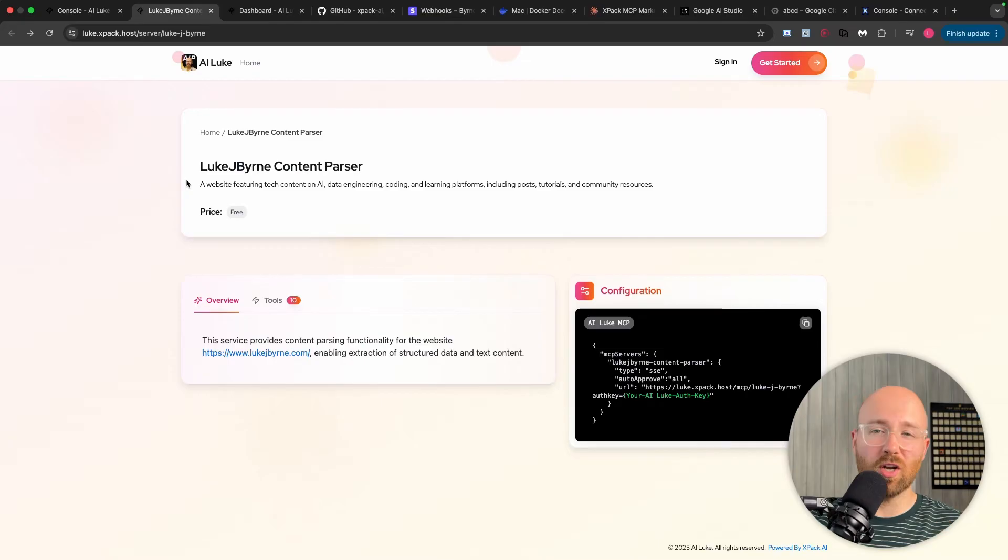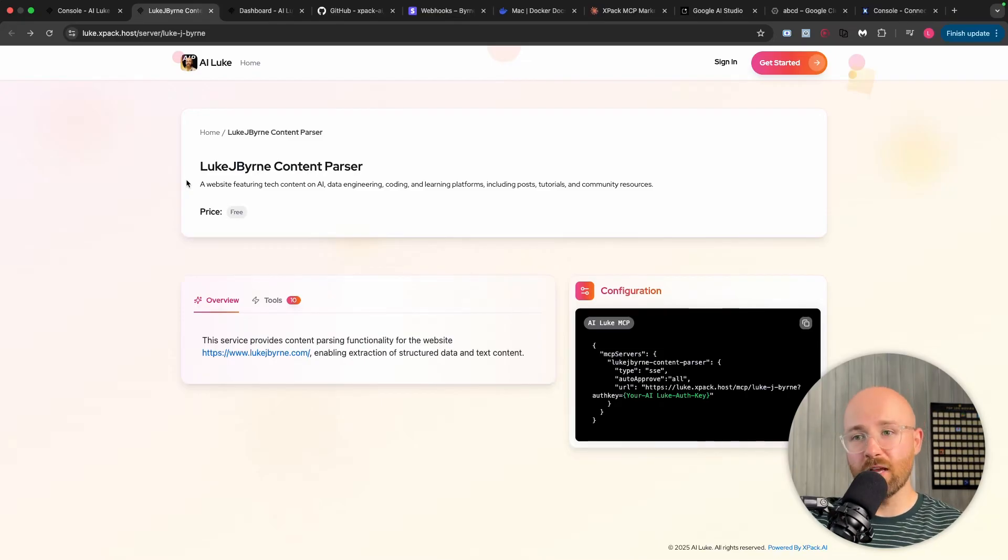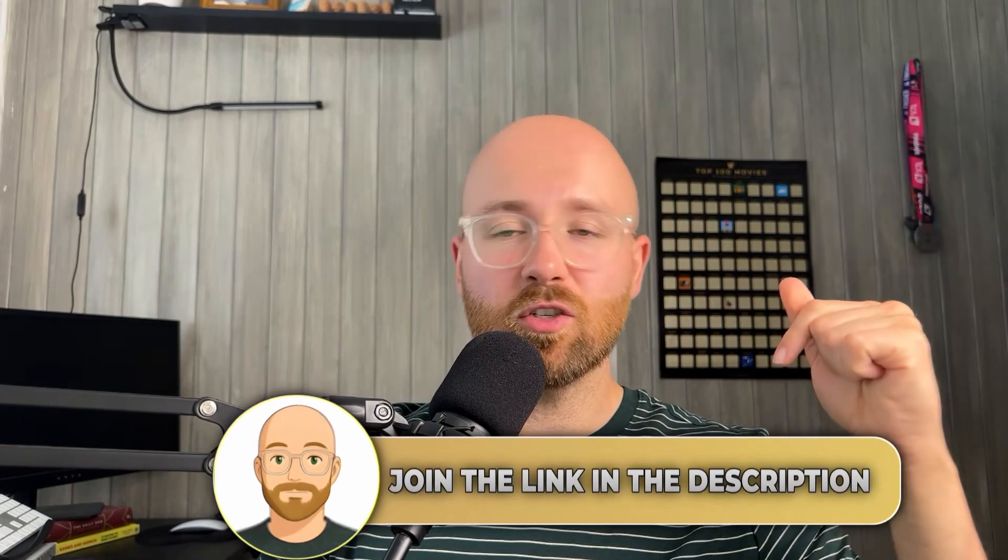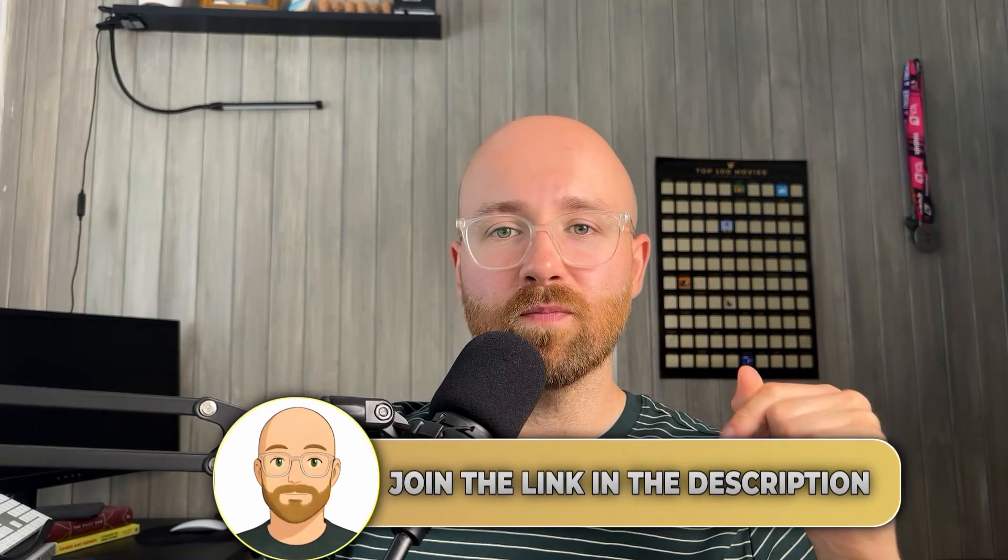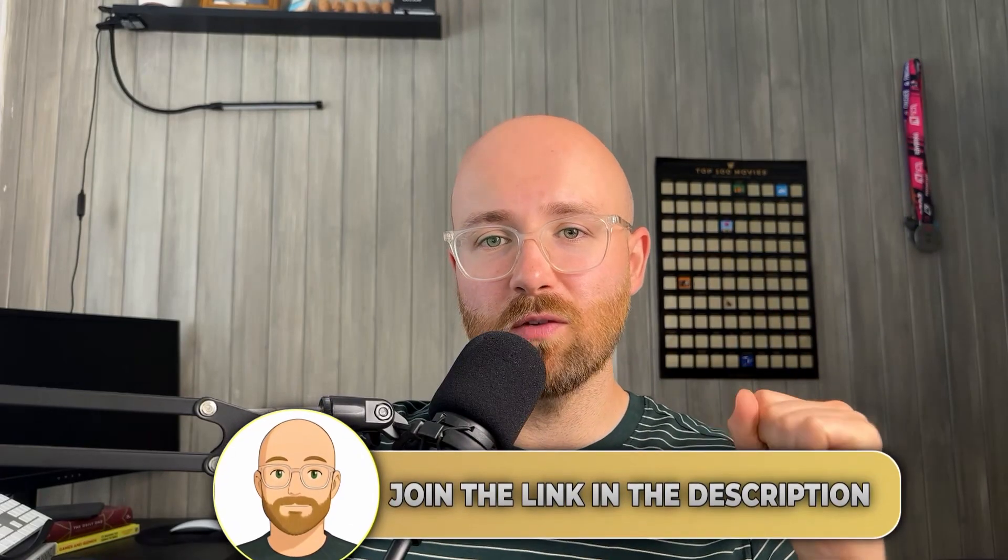So if you want to have an MCP server just like this, or you want to start building a marketplace for other people's MCP servers, you'll find the first link in the description below to go and get started with XPack today. I hope you enjoyed the video. If you did, like, comment, subscribe, and I'll see you in the next one. Take care.